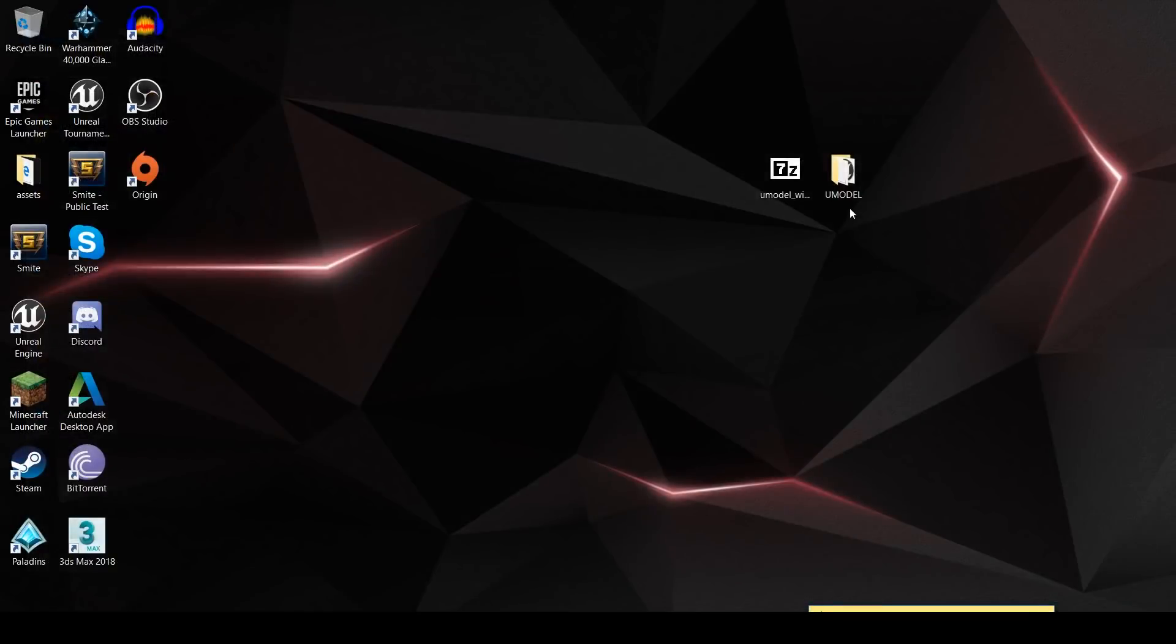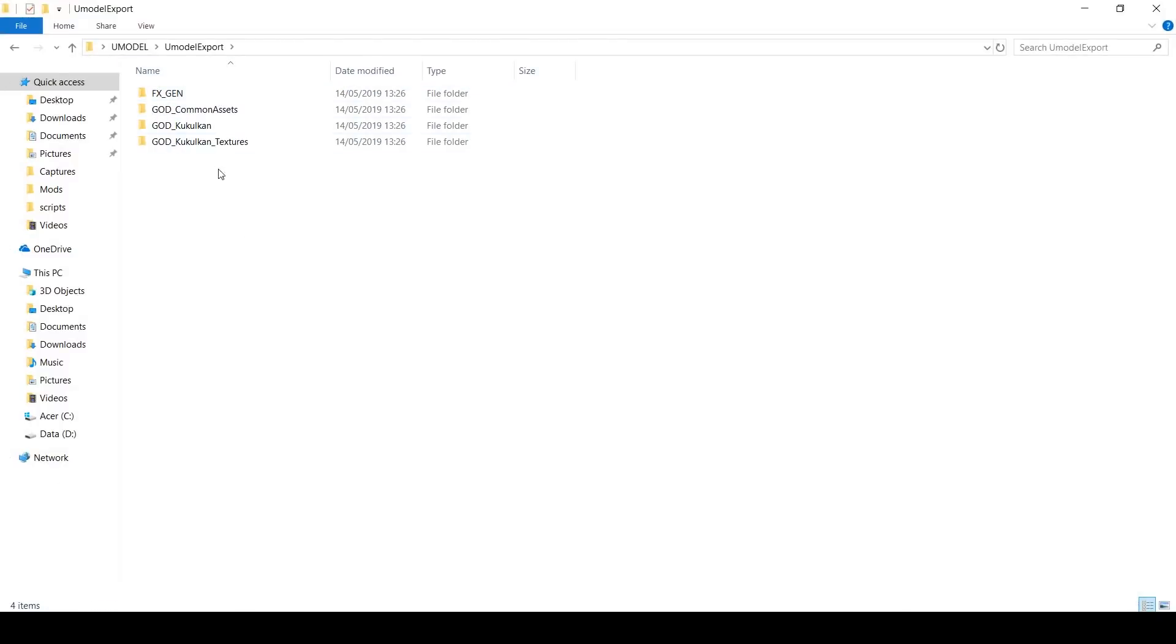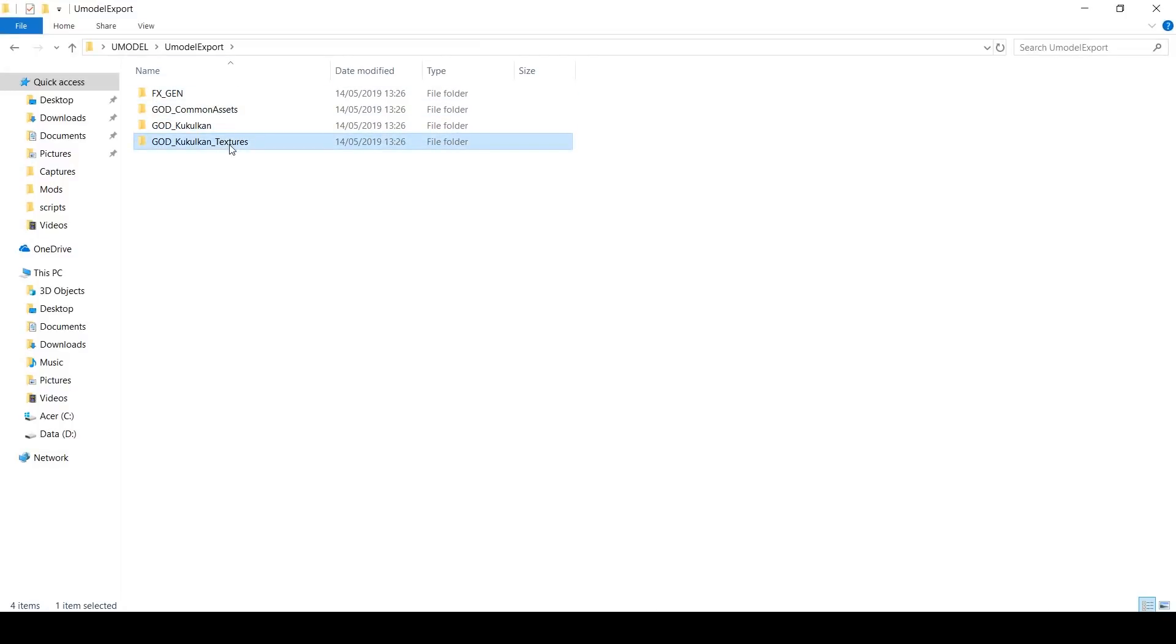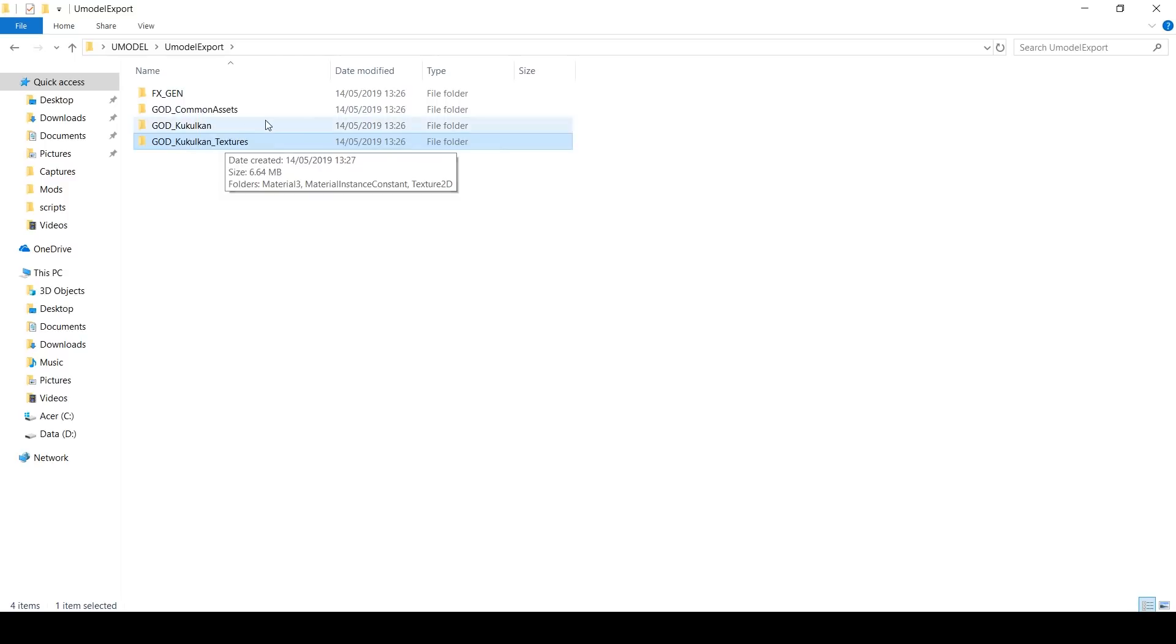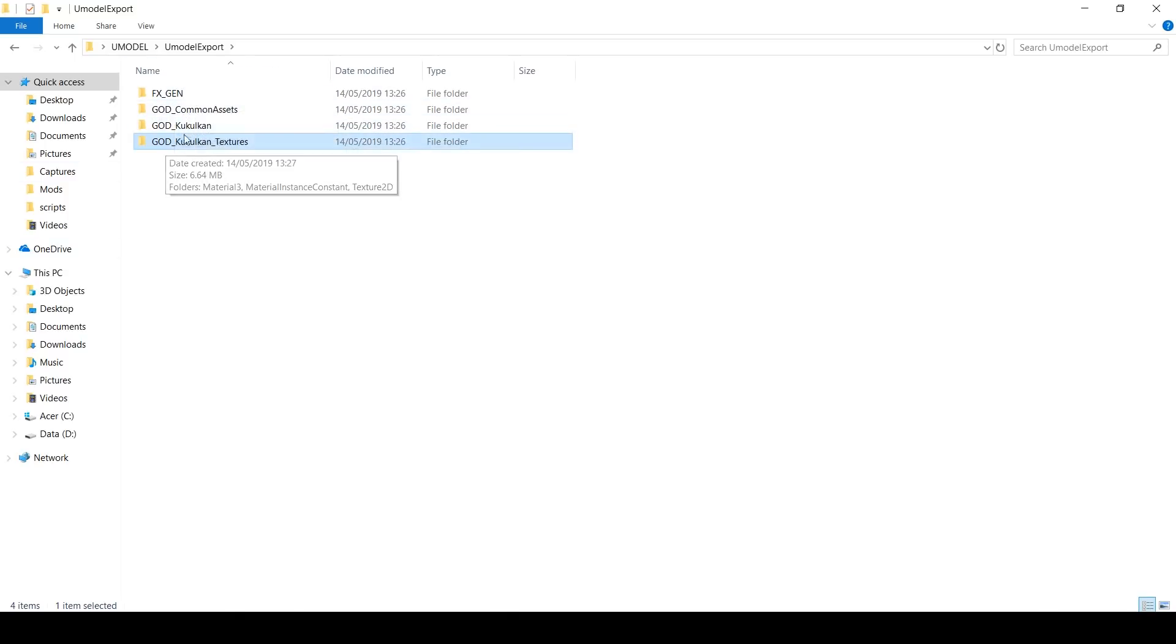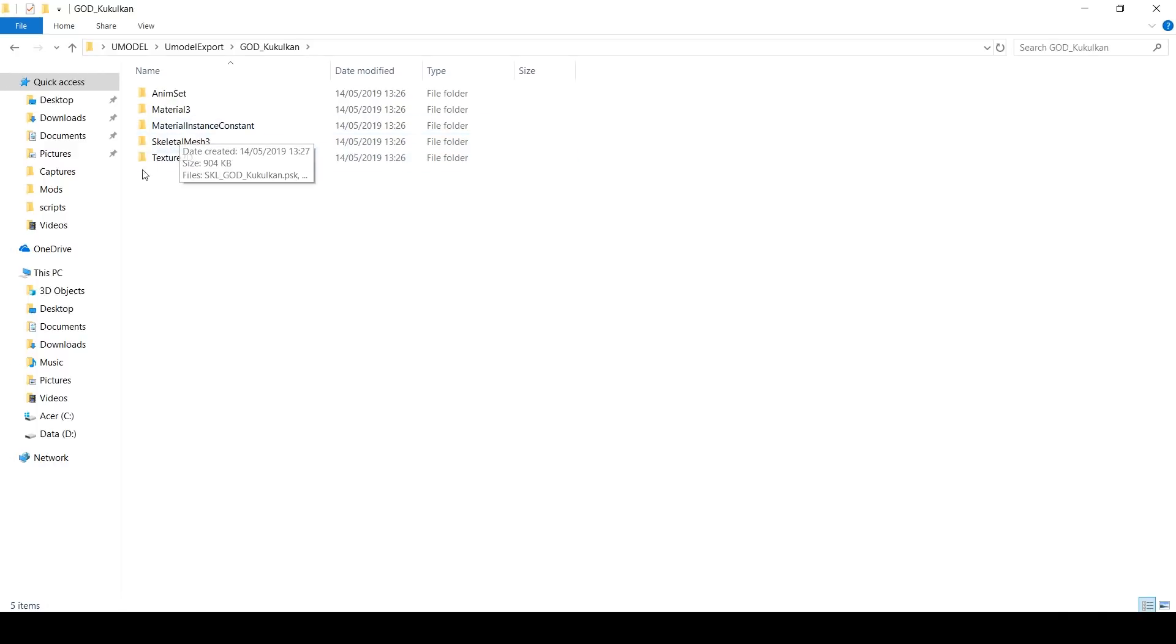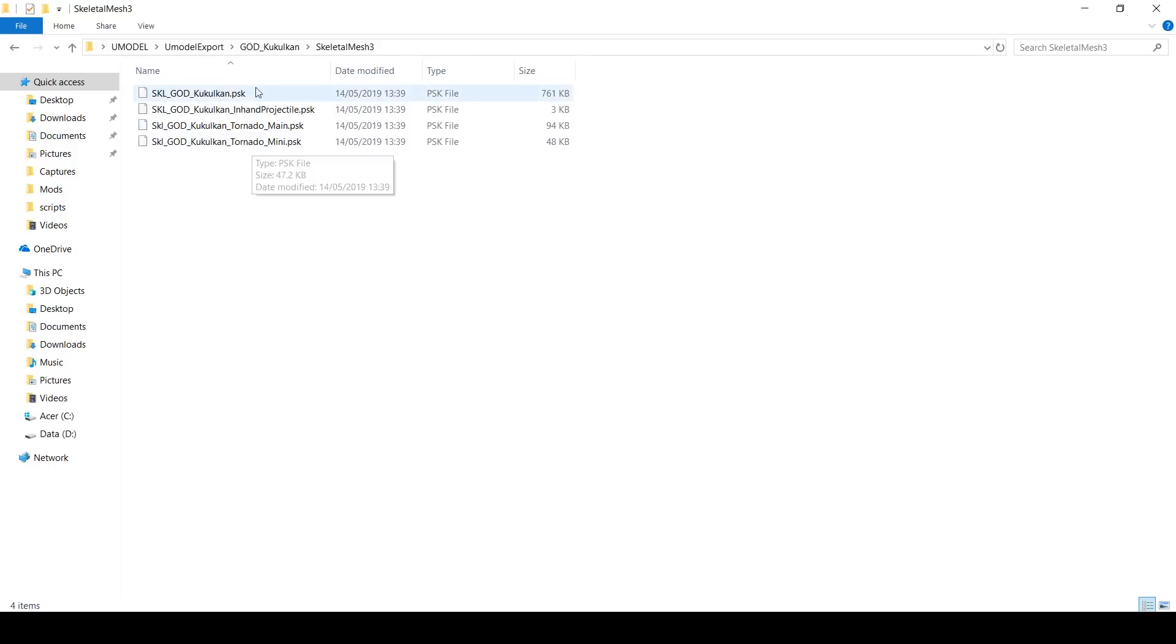If we go back to our Umodel folder and go to Umodel export, you'll see all the stuff that we exported out. There's Kukulkan, there's his textures. Those will be other things that are related. For example, the Kukulkan material might use different assets pulled from other packages that aren't necessarily Kukulkan. That's why they're there. If you just open up your Kukulkan folder and go to Skeletal Mesh, that's what we want there. Kukulkan.psk.